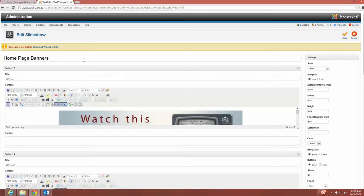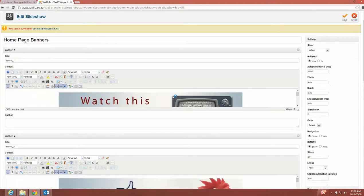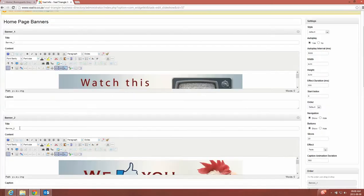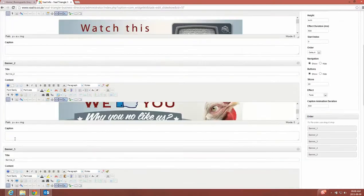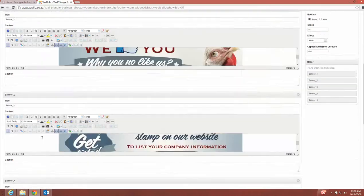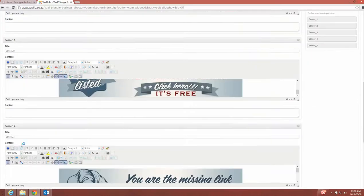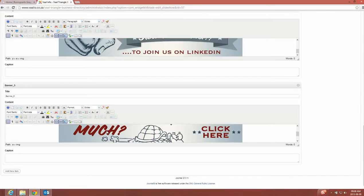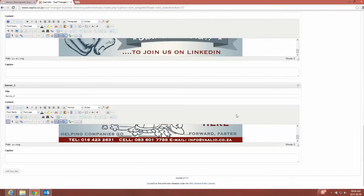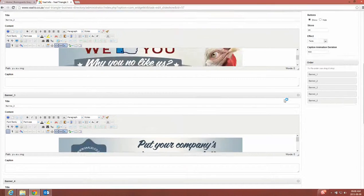So as soon as we're in this part of widgetkit, we'll see we've got our first banner. It's called, we titled it banner one, here's the first image, here's our banner two, banner three, and our banner four and so on.